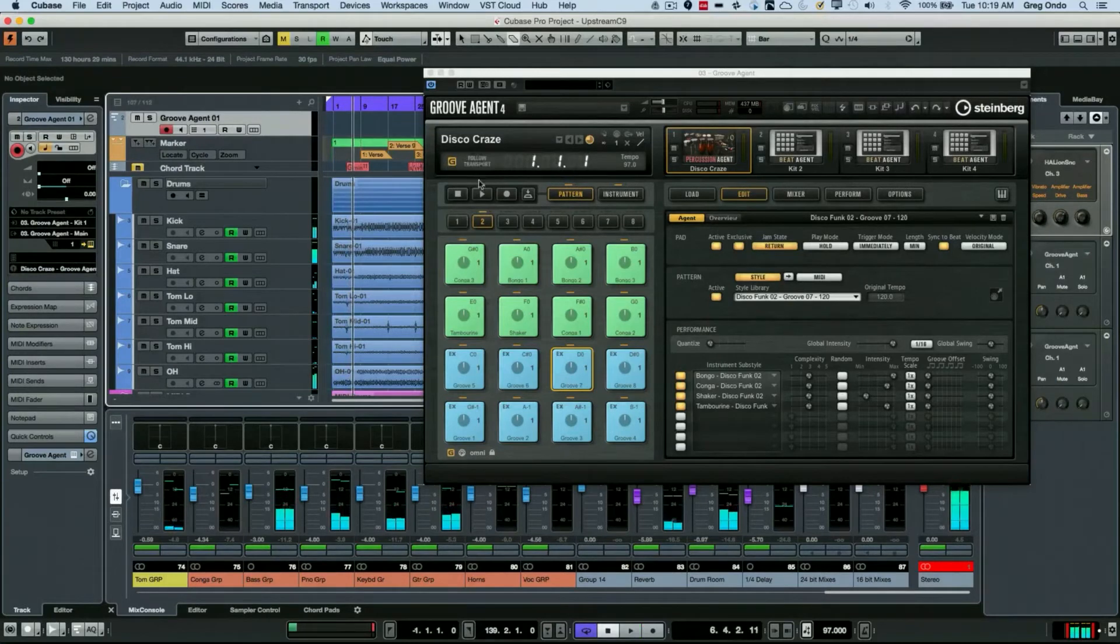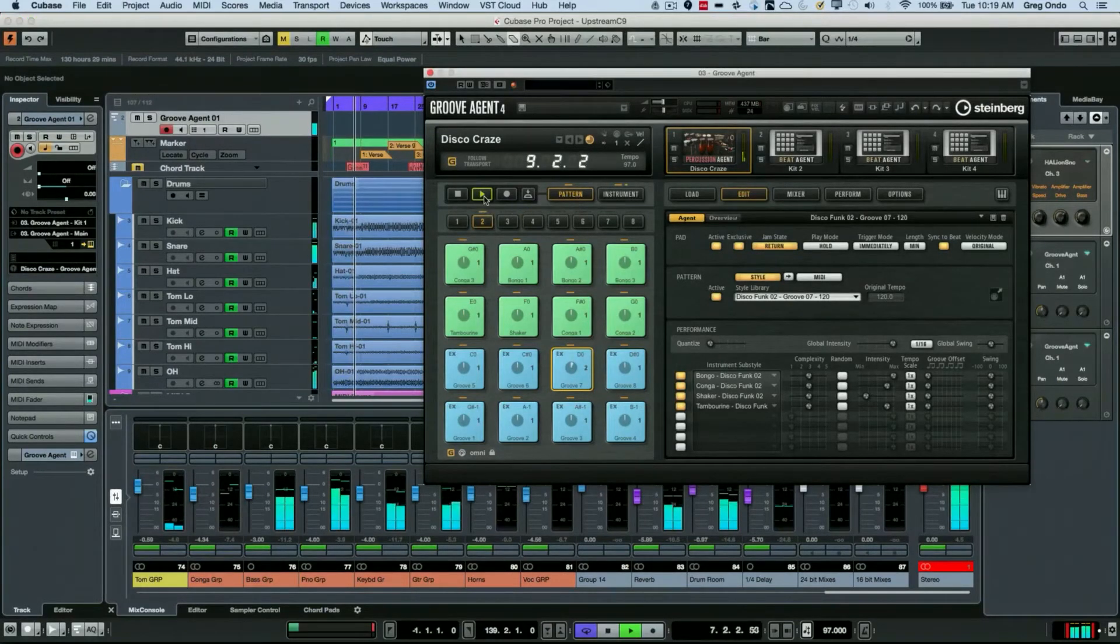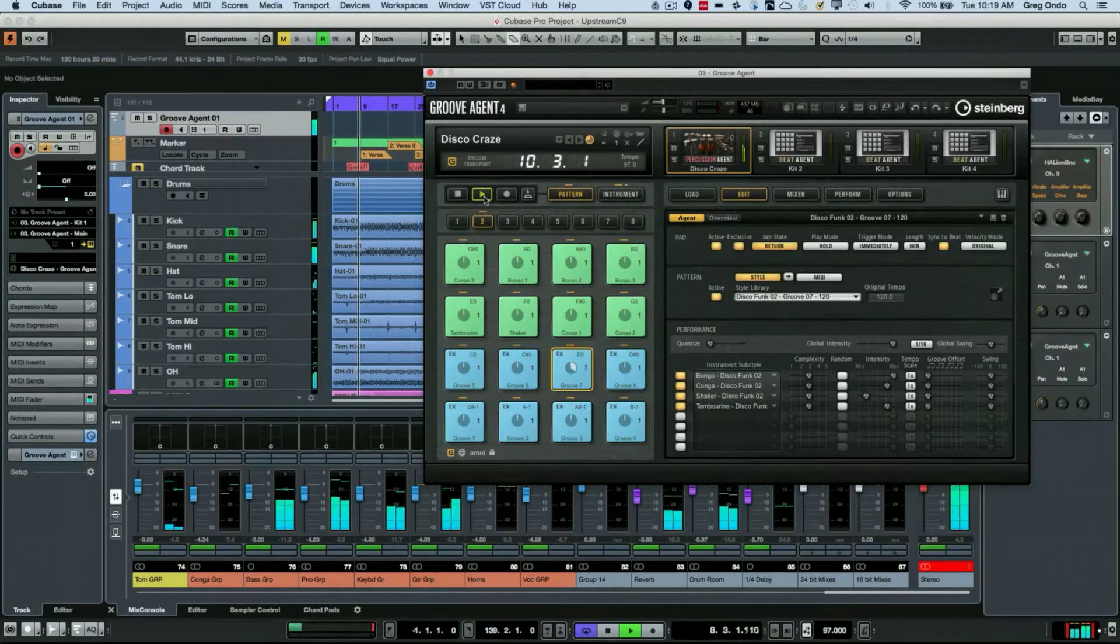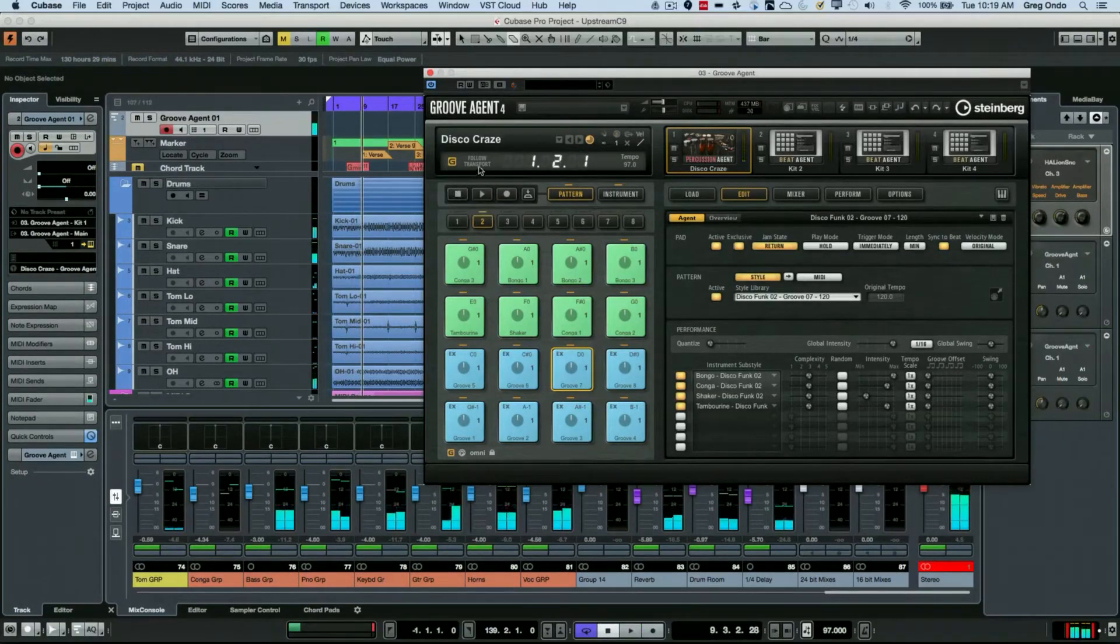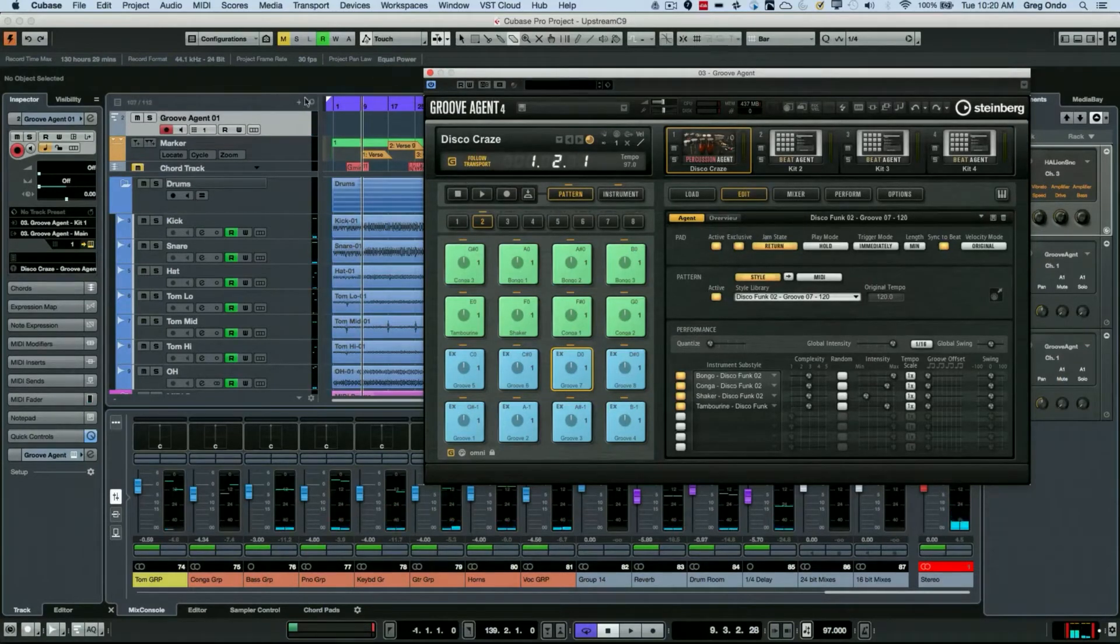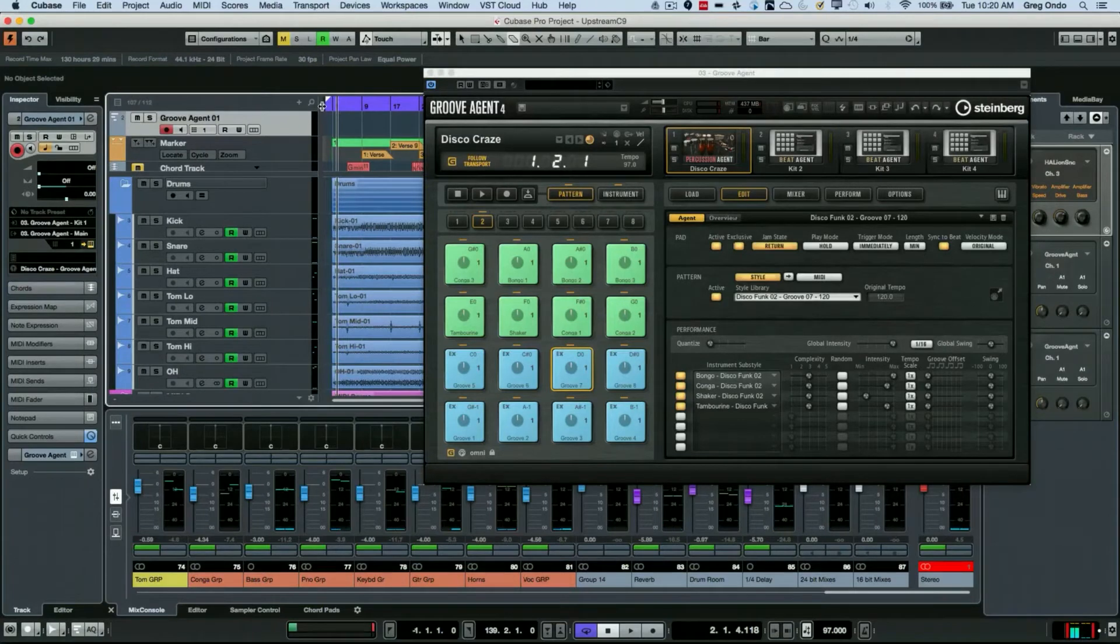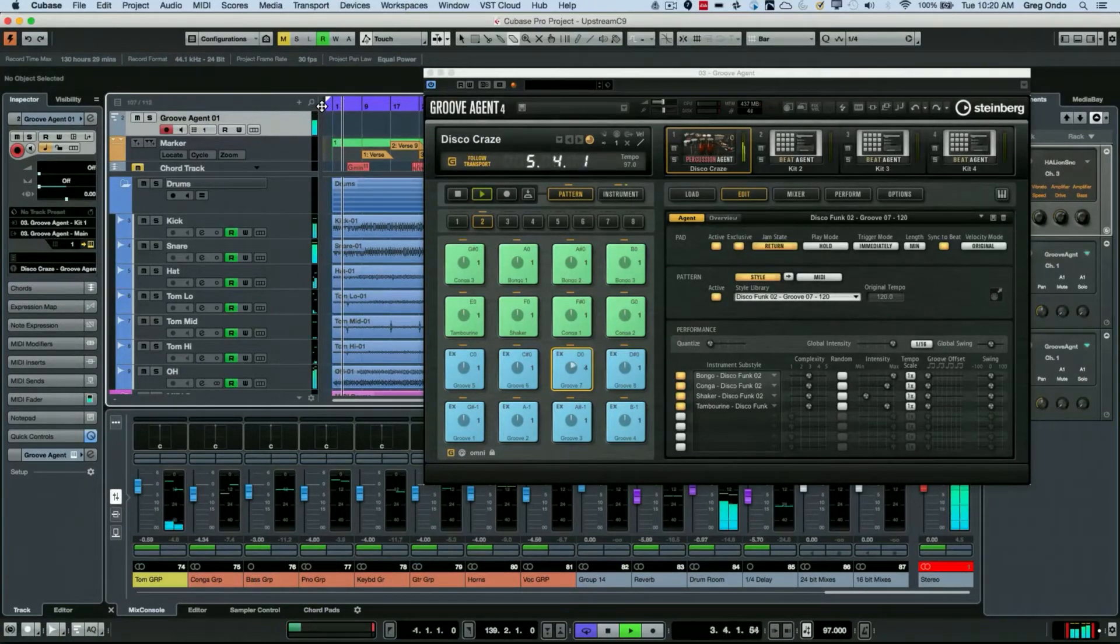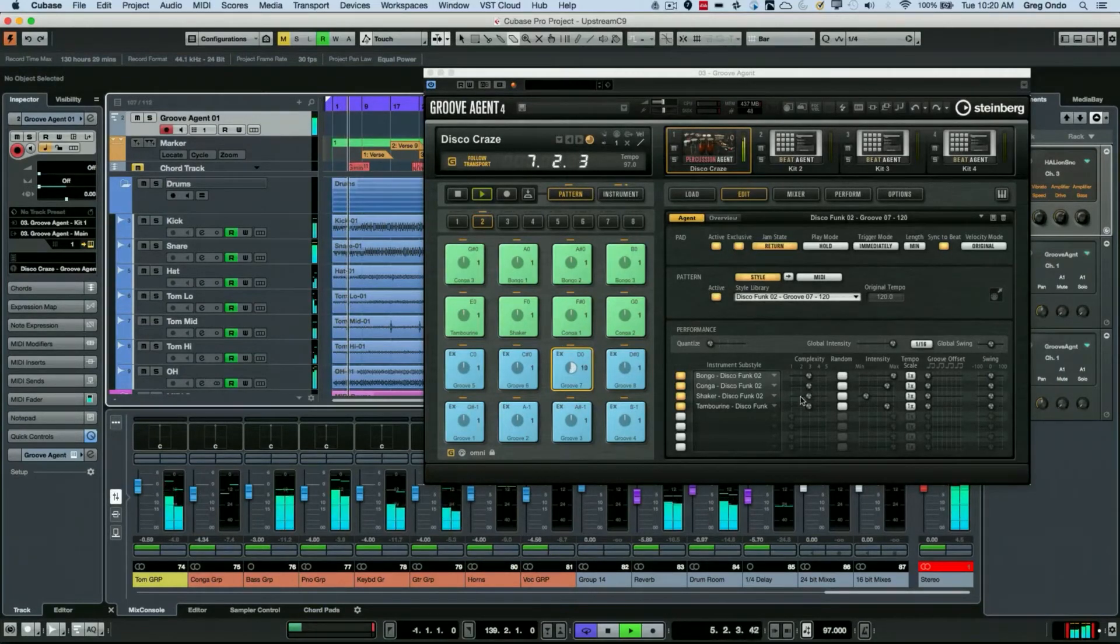One of the great things is I can just hit play and that will play back in sync. But there's also a follow transport command, so right here on Groove Agent I can follow the transport. When I hit play, Groove Agent will automatically follow. Let me tweak the pattern here a little bit.